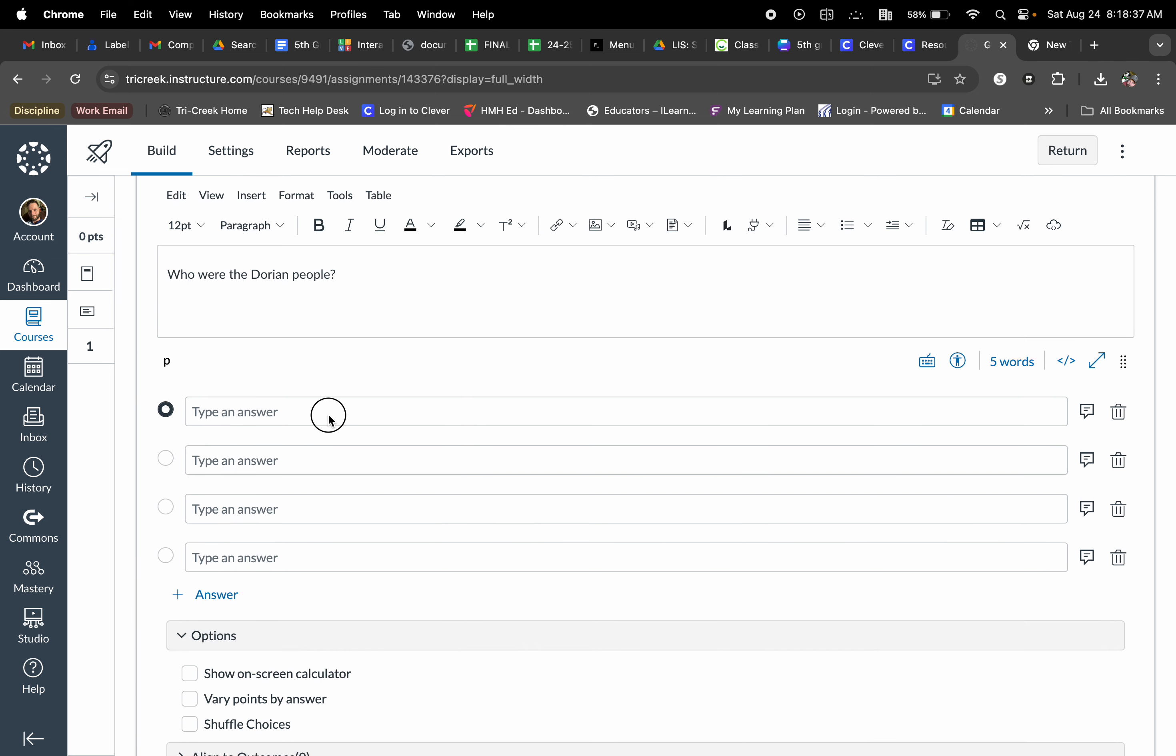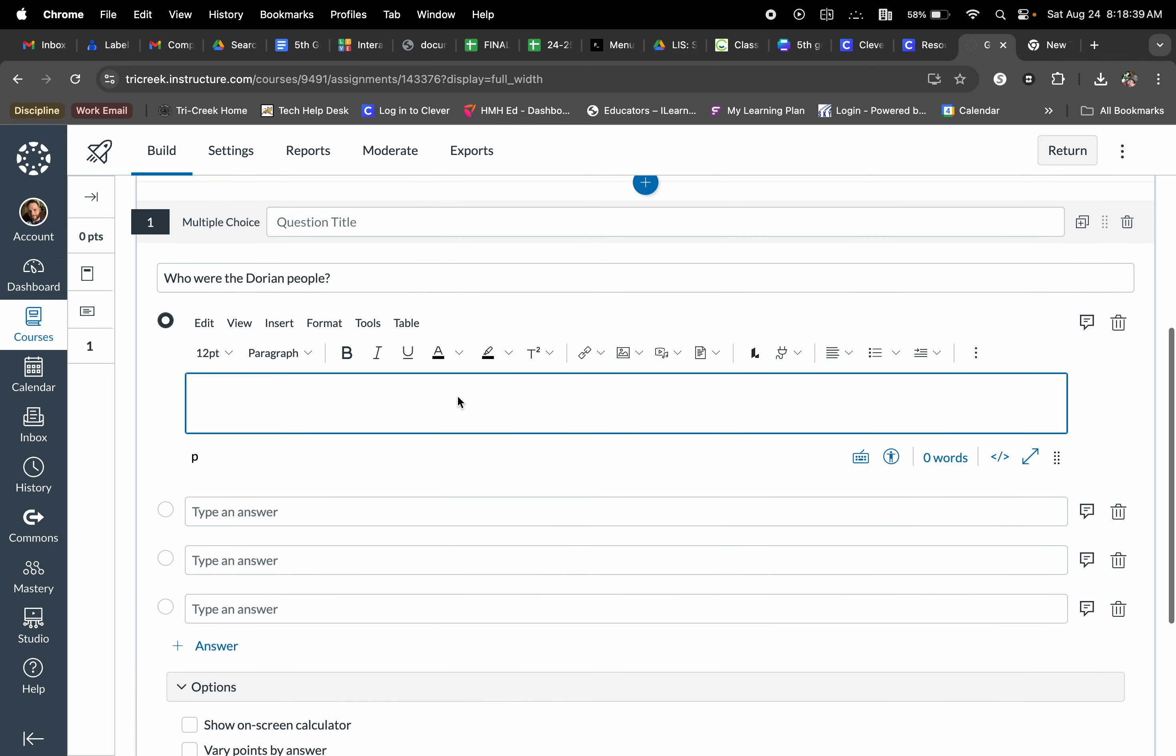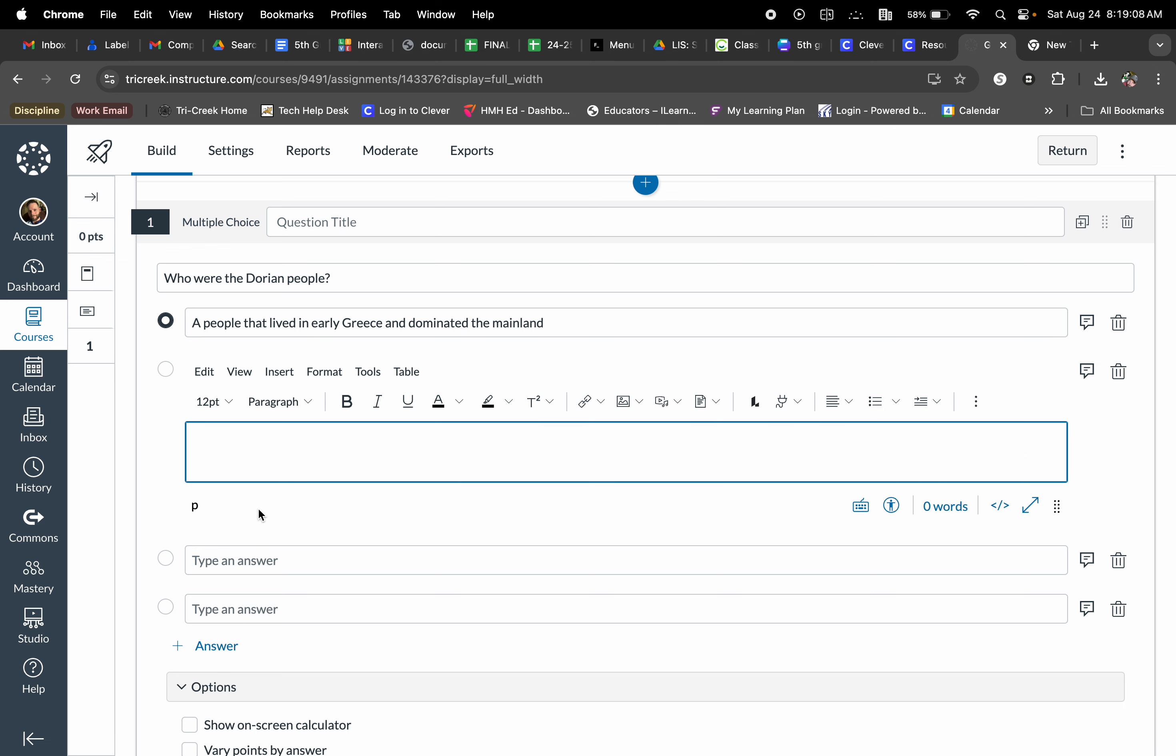Down below is where I am going to select my answers. In this case, you can see the dot to the left here. This is indicating that this question, this answer, will be the correct one. Once that is created, I can then put in the answer choices that are incorrect.